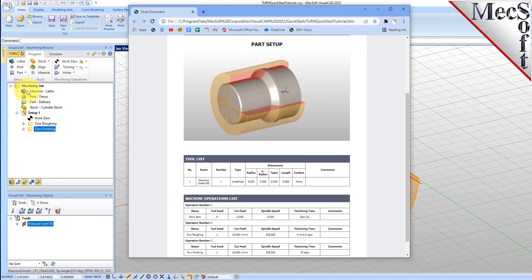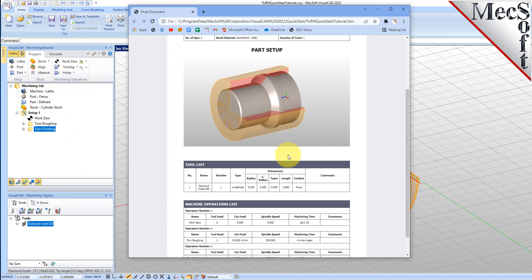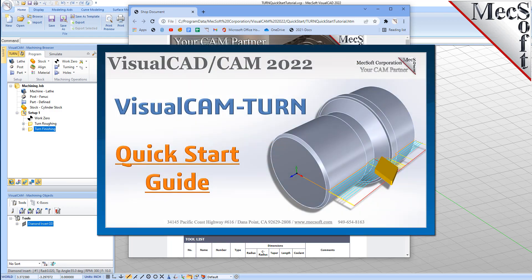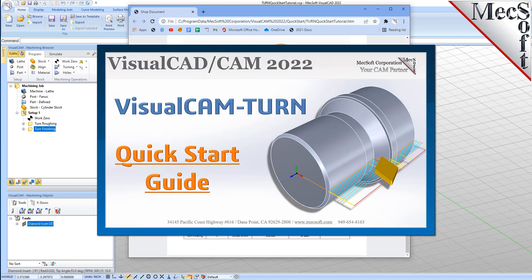You can perform the same right-click sequence on the machining job to generate shop documentation for all setups. This completes the quick start tutorial of the VisualCam Turn module. For further assistance, you can visit the online help supplied with the program or visit www.mexsoft.com for additional tutorials. Thank you.